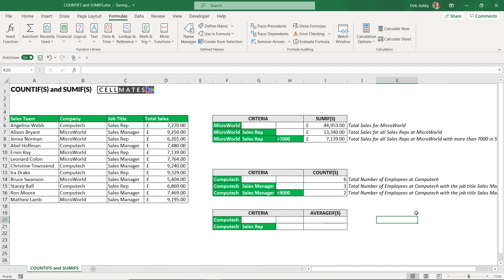As a little bonus, I'll show you AVERAGEIF and AVERAGEIFS as well. If you've mastered SUMIFs and COUNTIFs you won't have a problem with AVERAGEIFs — they allow you to calculate the average as opposed to the sum or count. I'm going to show this in a different way: using the functions dialog box. I want to find the average total sales generated by Computech. The functions dialog box may be helpful if you're new to creating formulas, though I personally prefer typing directly into the cell and using the screen tips to see the arguments.